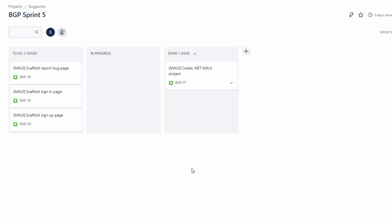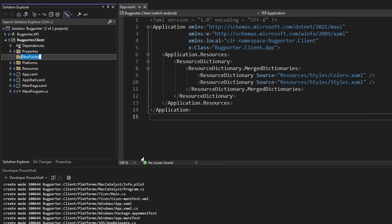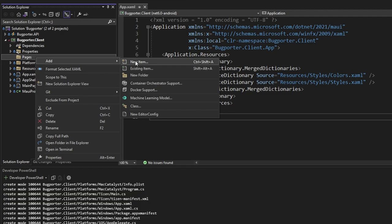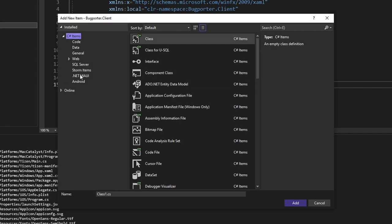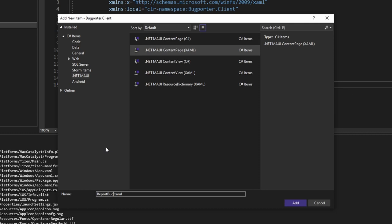Next up, we can get into scaffolding out pages. Let's scaffold out the report bug page first. In our MAUI project, let's add a new folder for pages. In the pages folder, let's add a new item — select .NET MAUI on the side and we want to create a XAML content page. In the .NET MAUI ecosystem, the concept of views in an MVVM application are defined with content pages, whereas with WPF, views were defined with user controls. Let's create that content page for the report bug page — we'll call this the ReportBugView, since we're building an MVVM application and want to make it obvious that this is the V of MVVM.